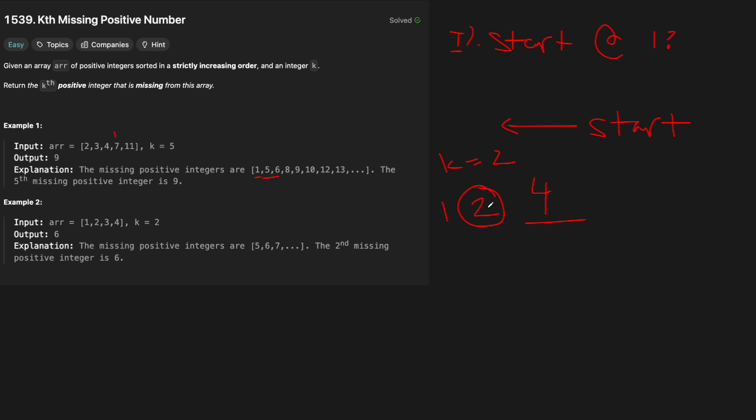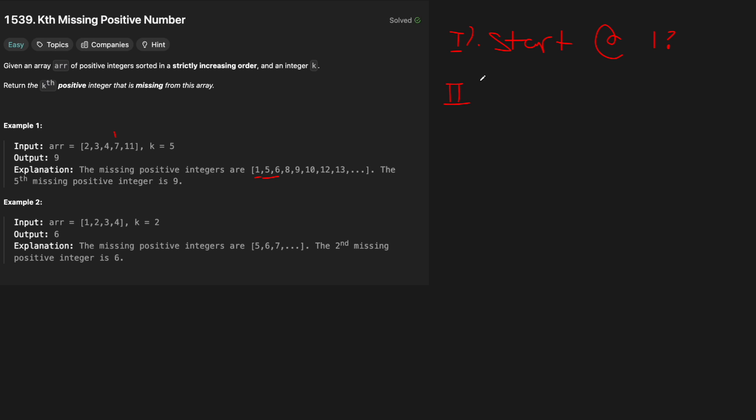So what we want to do is we want to account for that when we actually start. So if our start is 4 and k equals 2, then actually we don't need to do anything because we know that the second missing positive is just 2. But if, you know, let's say we start at 4 and k equals 7,